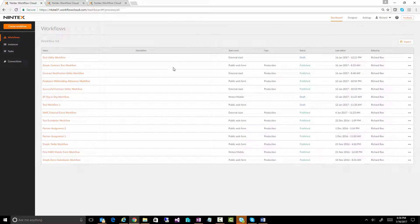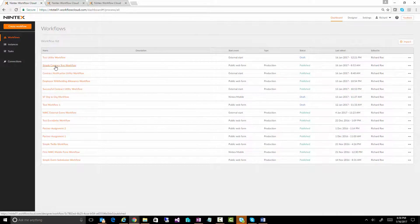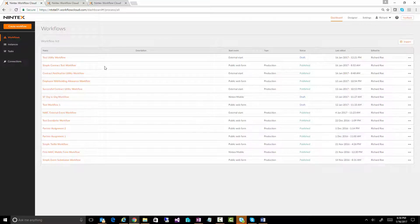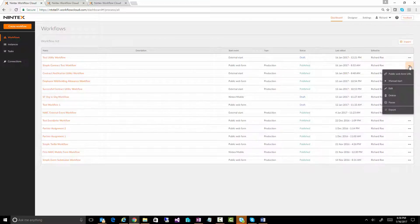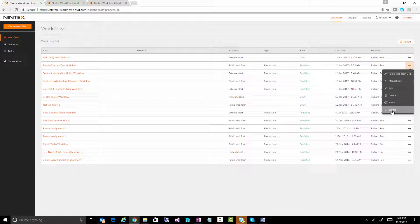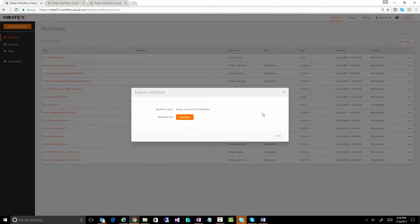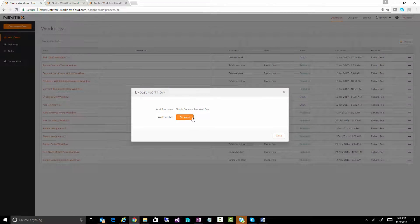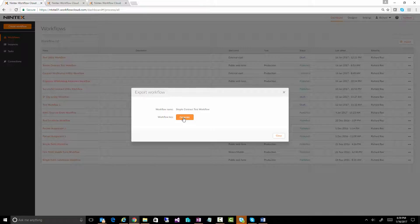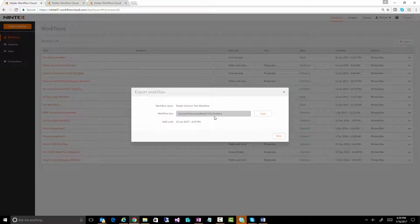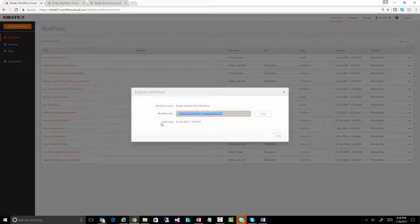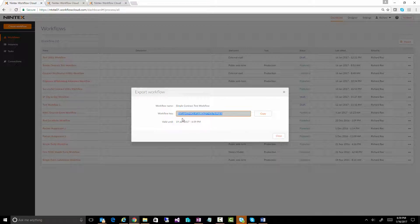So you'll see if you want a particular workflow, let's say this simple contract test workflow, I can just go over here, click on the ellipsis or the options dots, and there's the export. The other thing to note is you can click on generate and you get an ID - you get a workflow key.